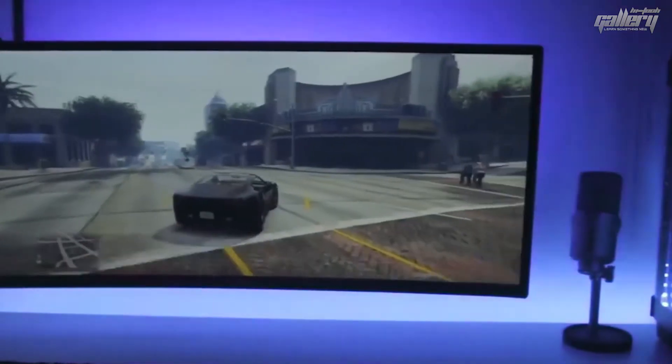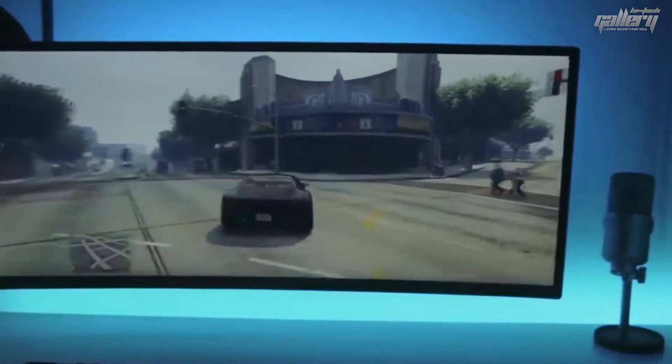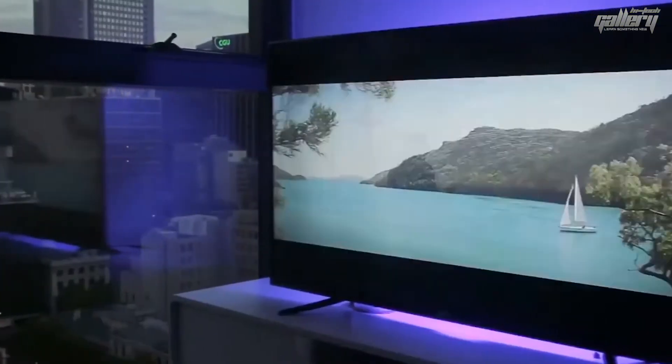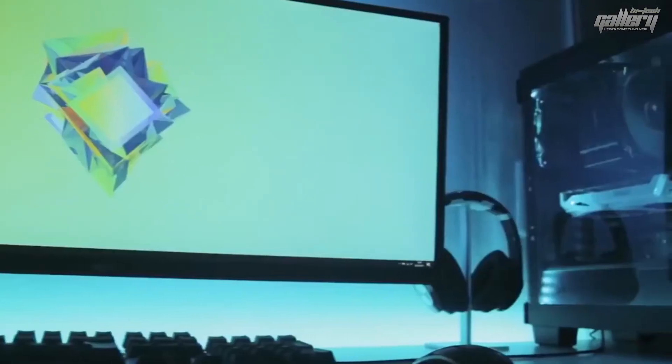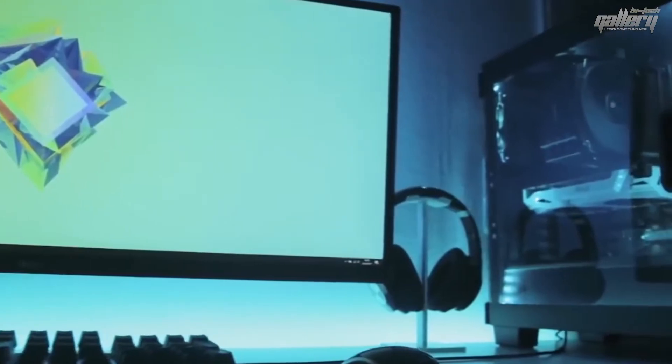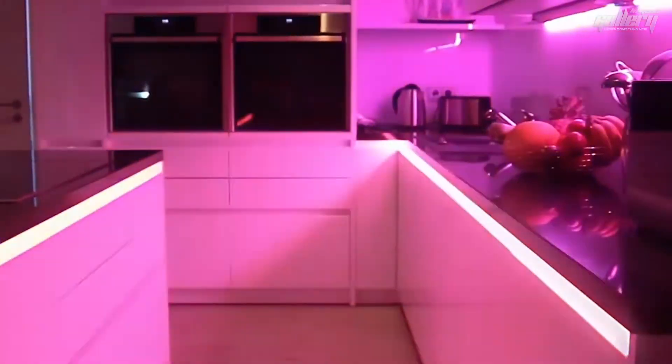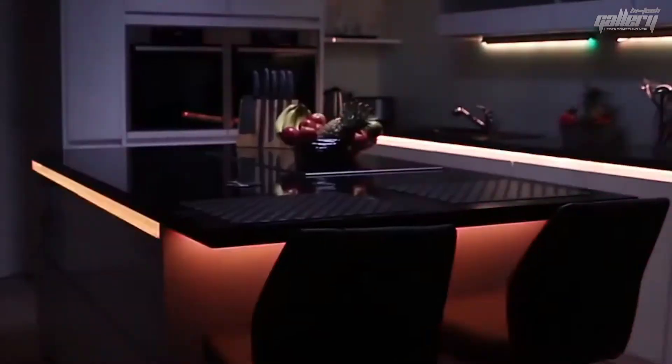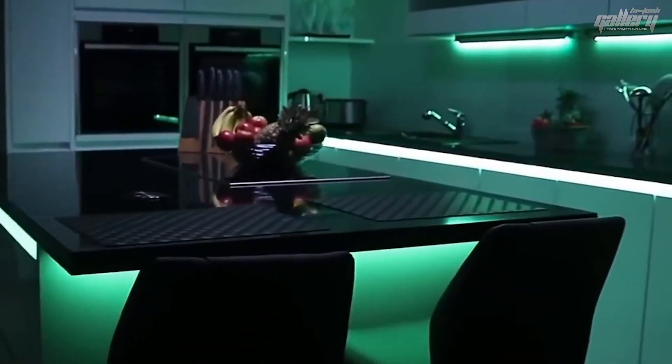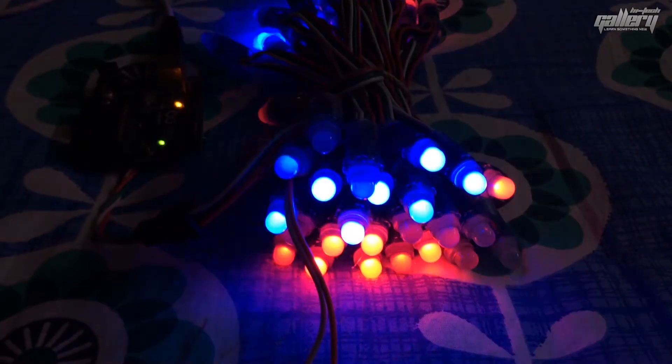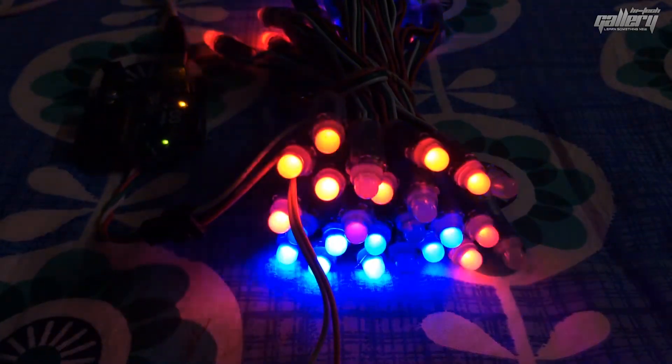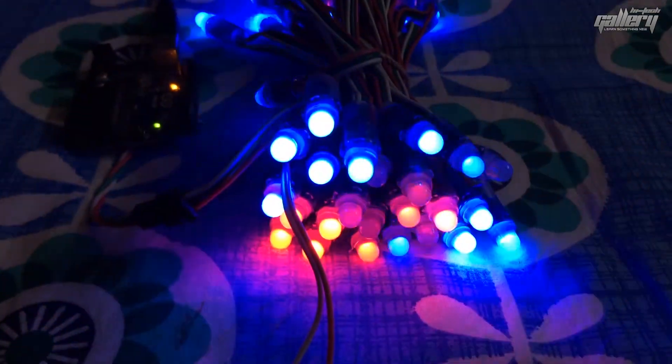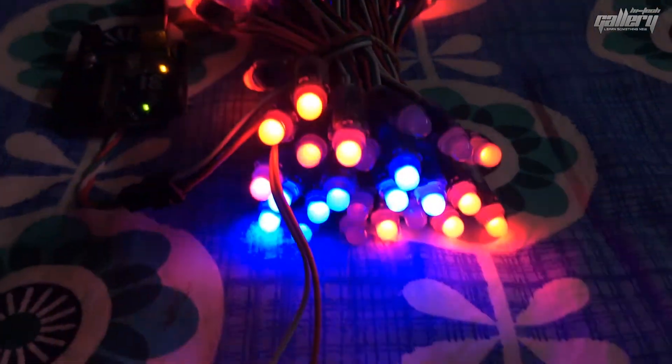Hey everyone, welcome back to our channel Hi-Tech Gallery. Today I'm going to show you how to control pixel lights by using Arduino, just like this. So let's start.